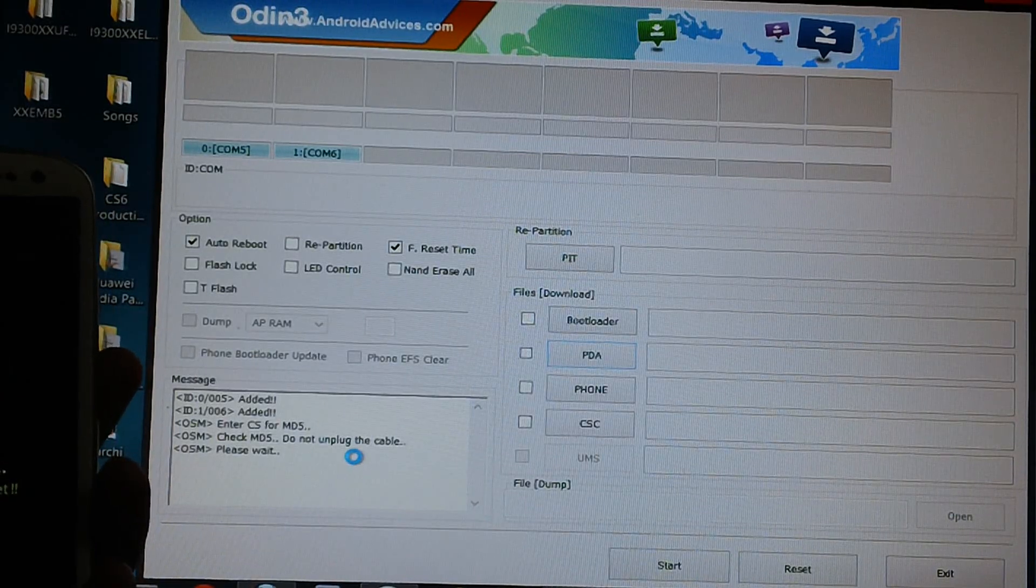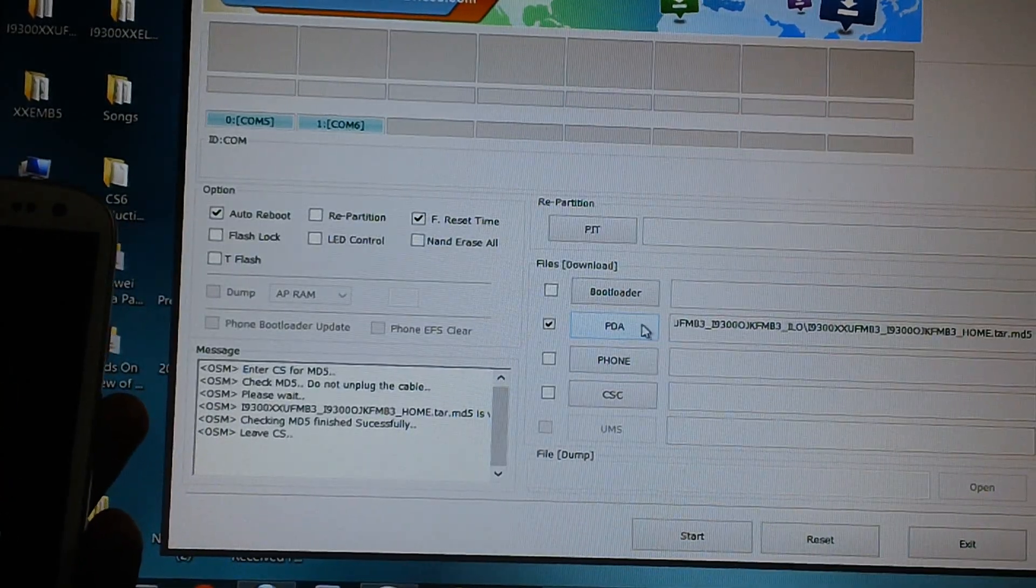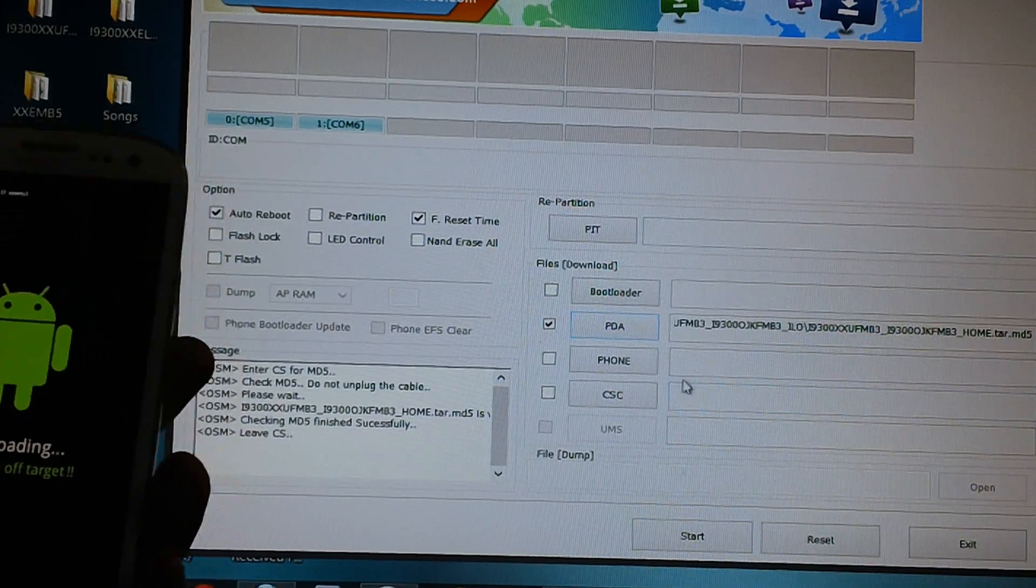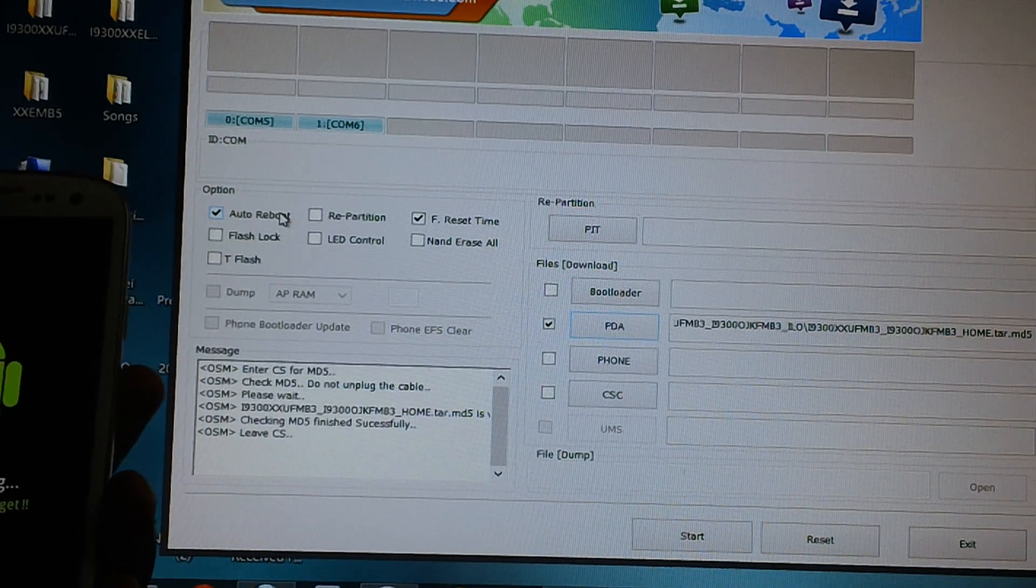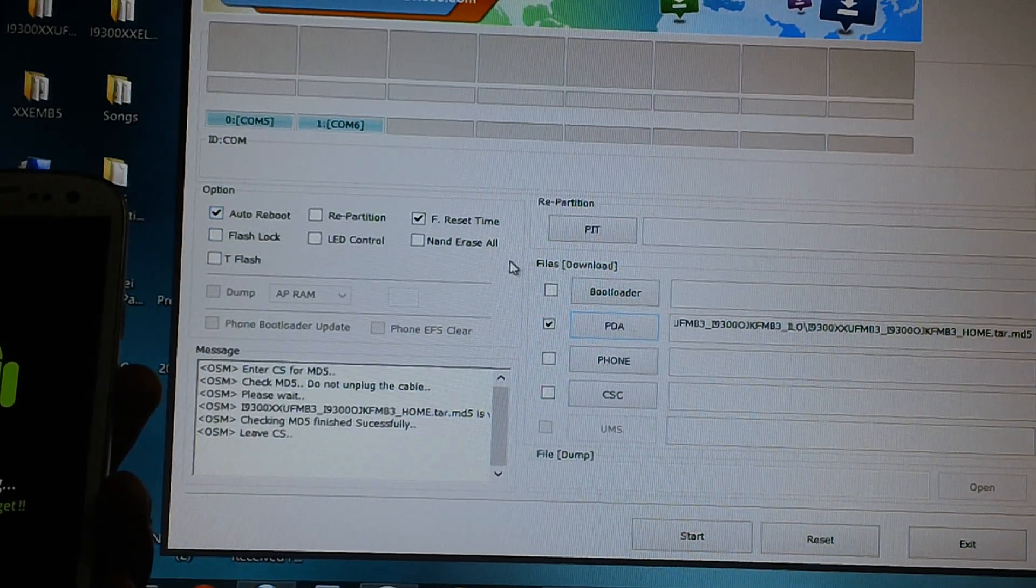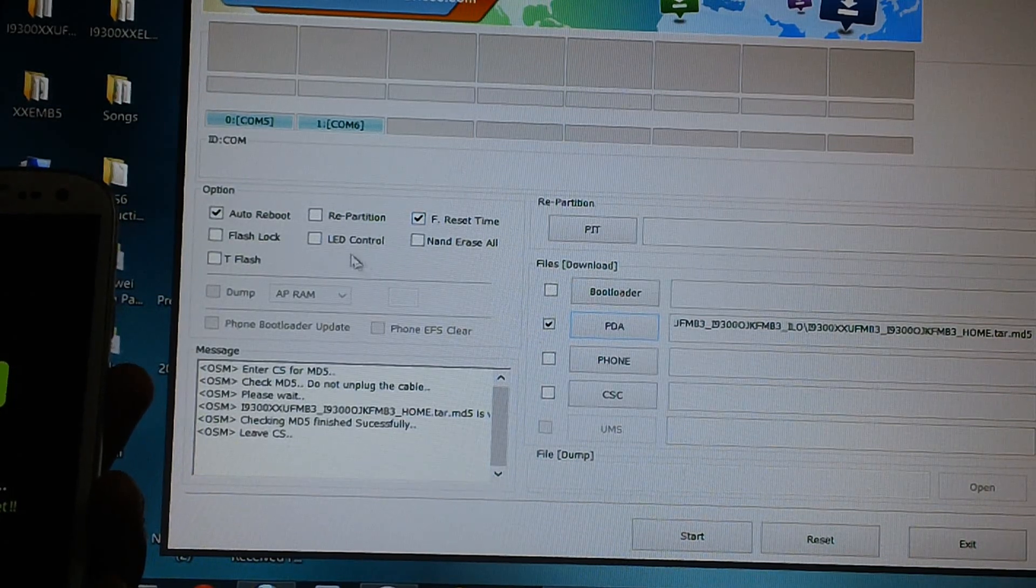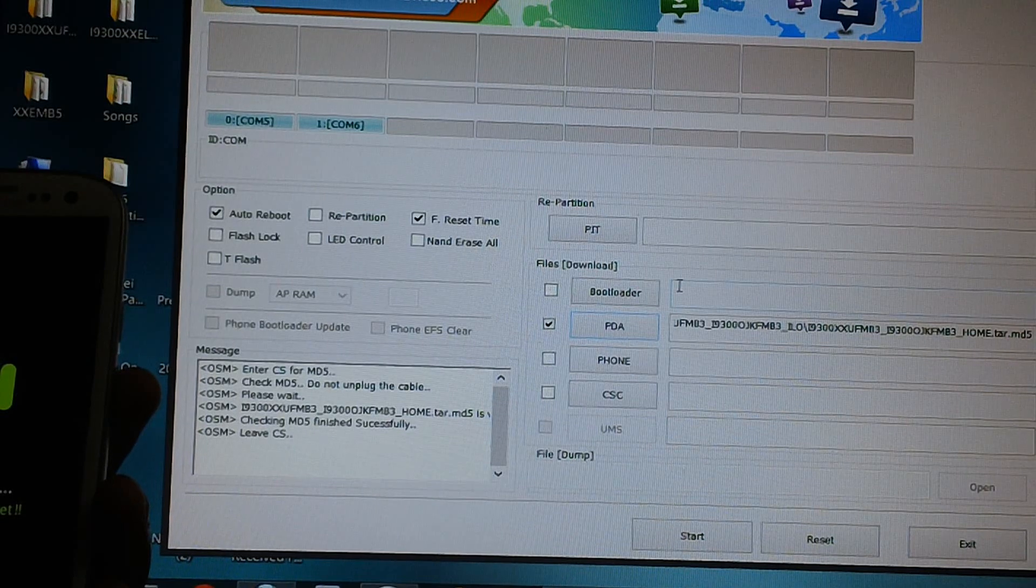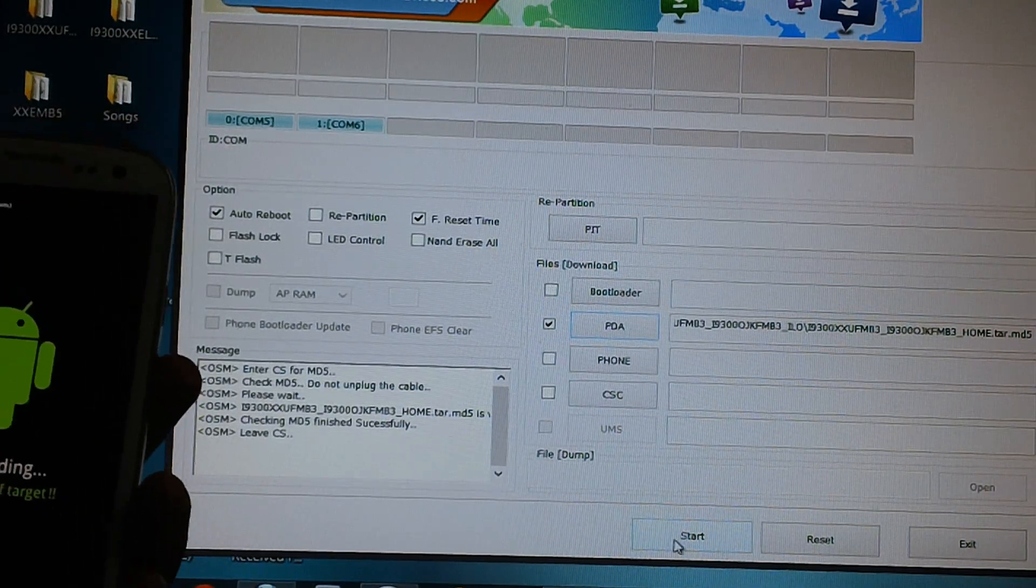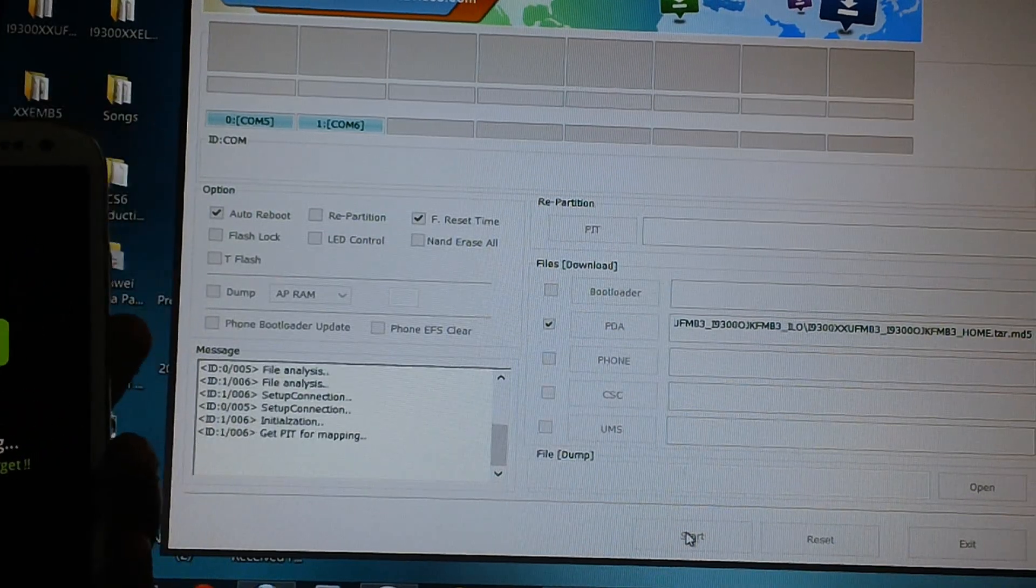You have to wait for a bit. So now as you can see the PDA section is loaded. Now ensure that these options are matched with yours. That is auto reboot should be ticked, F reset time should be ticked. Apart from that install options should be unticked. And then just click on start to start the process of firmware update.